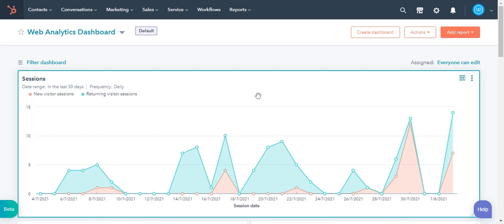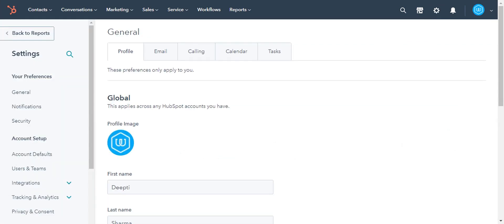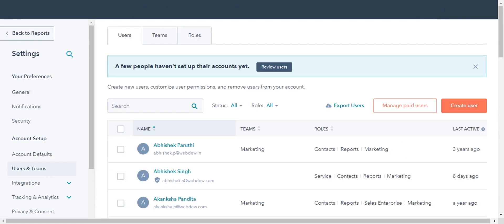Log into your HubSpot account and click on the gear icon in the upper right corner. In the left sidebar menu, navigate to Users and Teams and click.